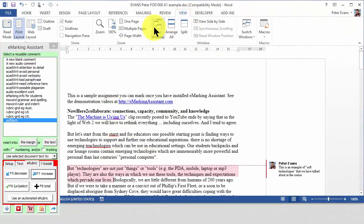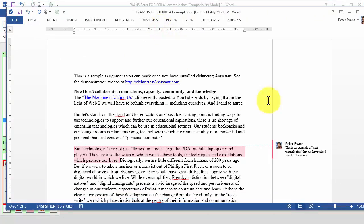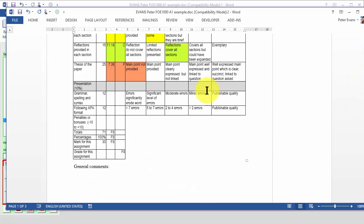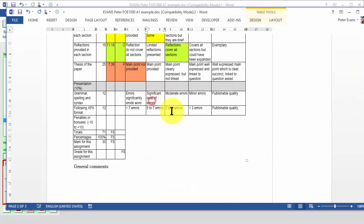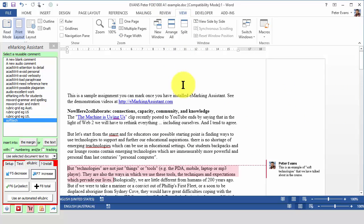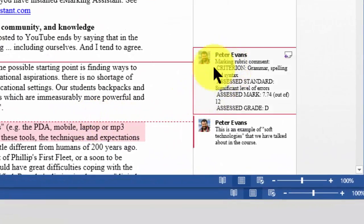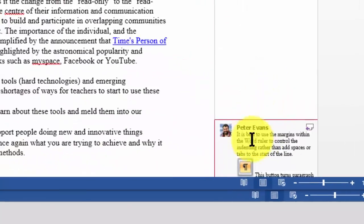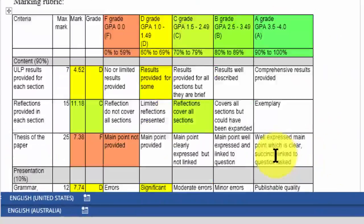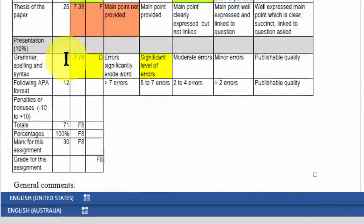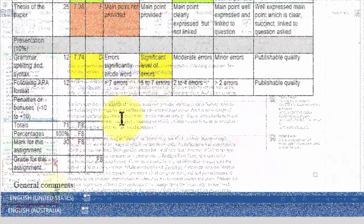Opening two windows lets you complete the rubric in one and use the second to insert margin comments, or press F6 again to insert the last rubric assessment as a margin comment. This helps students see the connection between marks and comments.